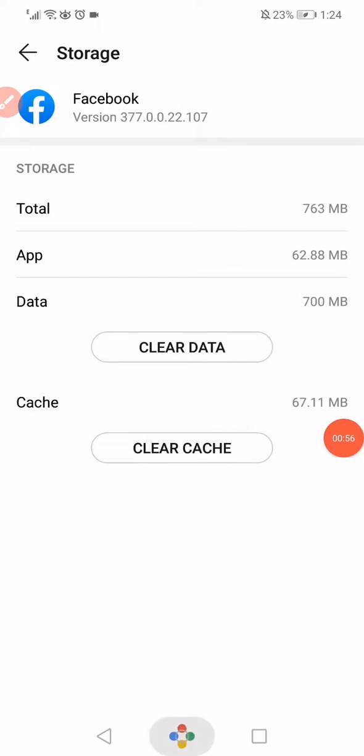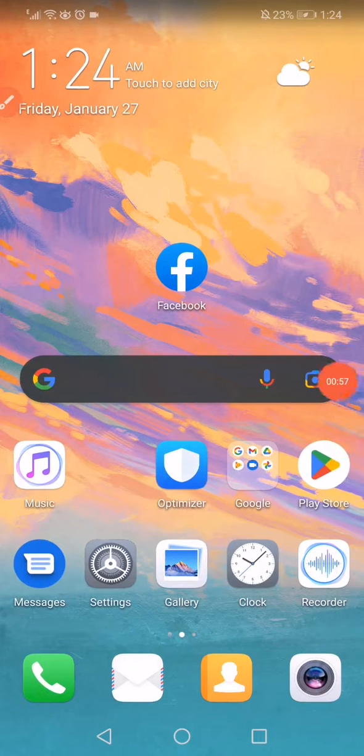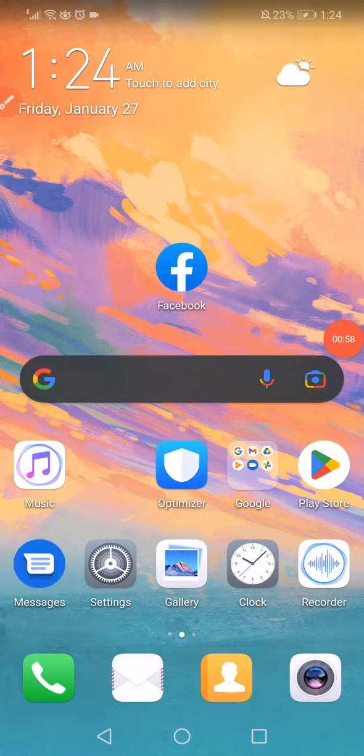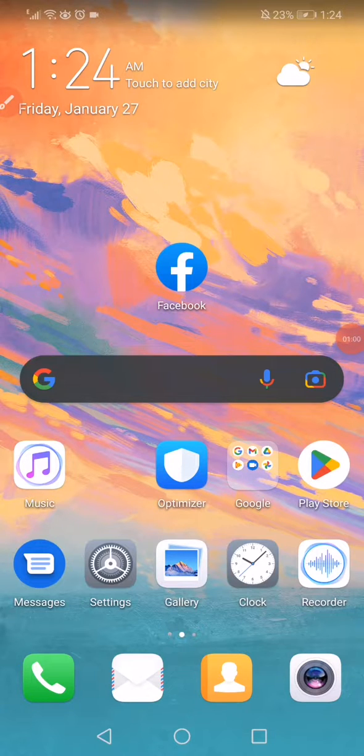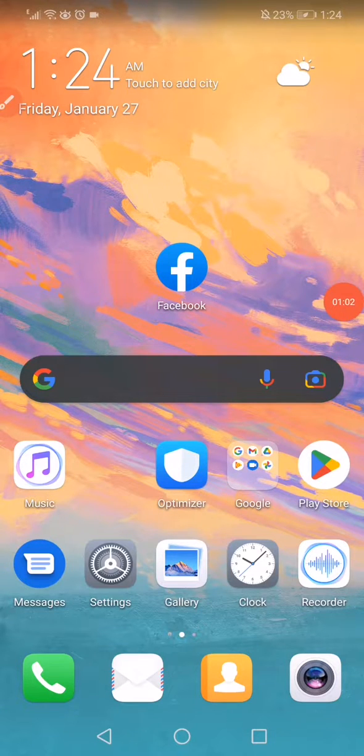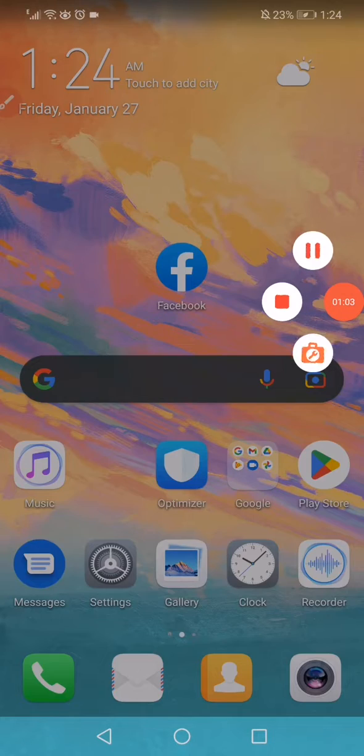And now restart your phone, reopen Facebook, and that's it. Don't forget to like and subscribe.